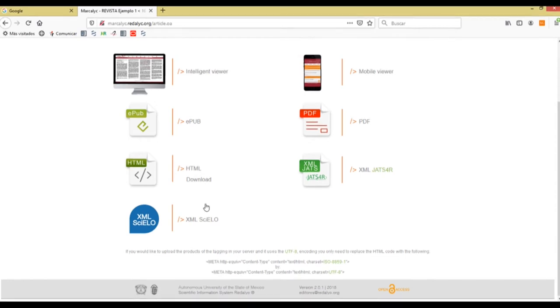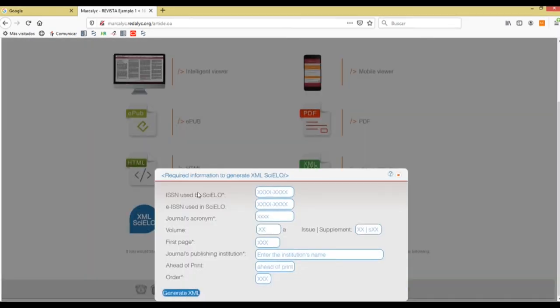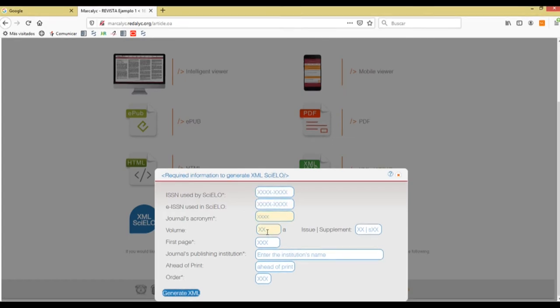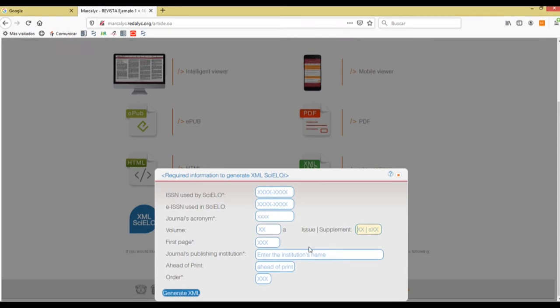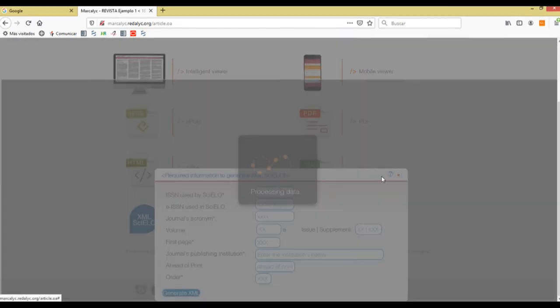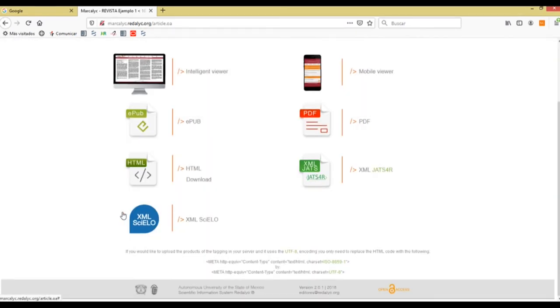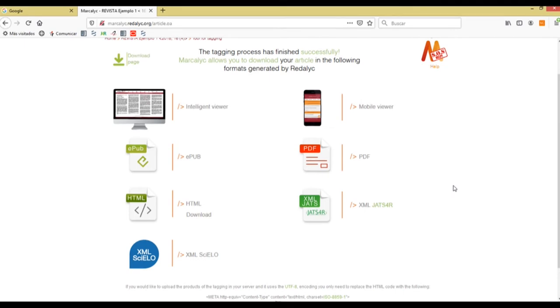Now one of the other products that are generated is the Cielo-compatible XML, such as the ISSN and the journal's acronym, volume, issue, first page, journal ahead of print, and the order. This will generate an XML that is compatible with the Cielo software and it will allow integration with that system.